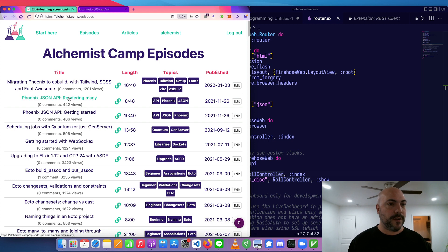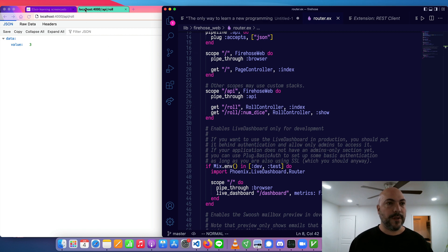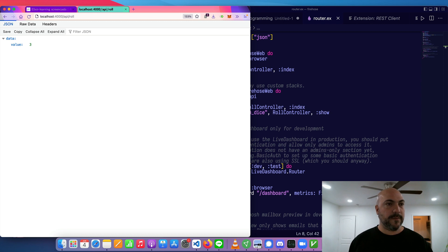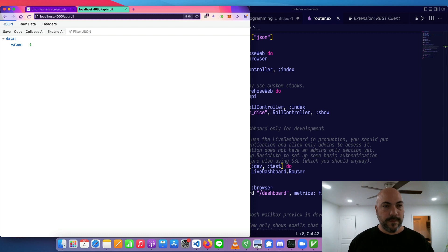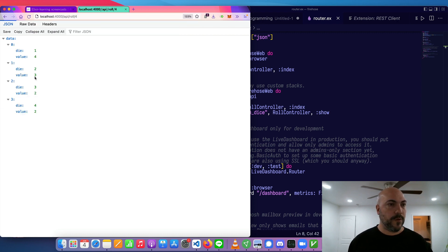We started not too long ago, so at this point it doesn't have much in it. All we've got are a couple of routes under an API scope. We have API slash roll, which will get a single roll. It's a little bit weird for an index, but basically you can see I'm refreshing this and it's just getting die rolls between one and six. There's also a route to get multiple rolls — we roll four dice and we get four results.